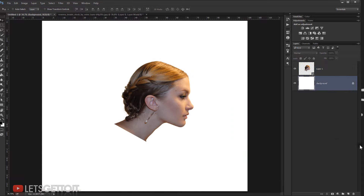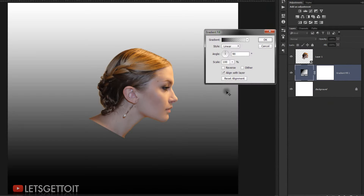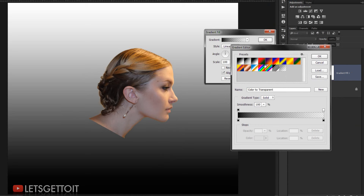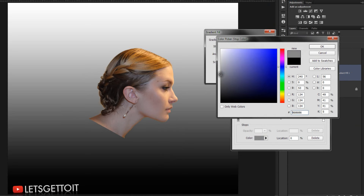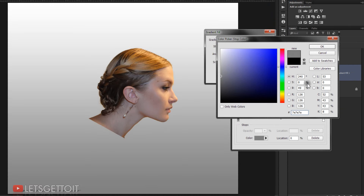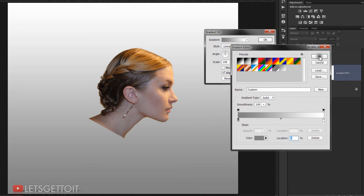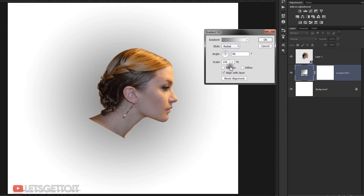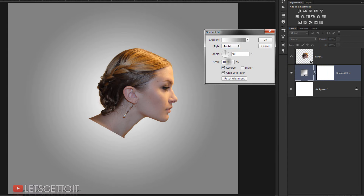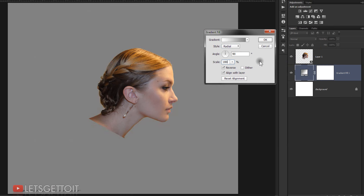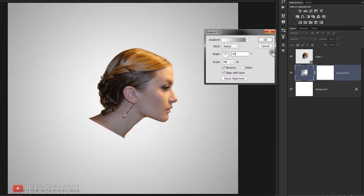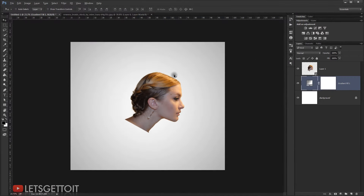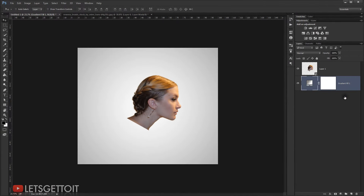Now I'll change the background. I'll choose a Gradient fill and change the gradient to black-to-white, then change the black to a 50% gray. I'll change the style to Radial, reverse it, make the scale around 100, set the angle to 35 degrees, and press OK. Then I'll delete the old background layer.